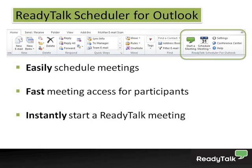Hi, this is Shawna at ReadyTalk. I'm going to walk you through how you can leverage ReadyTalk Scheduler for Outlook to easily schedule a meeting, provide fast meeting access for participants, as well as instantly start a meeting directly from Outlook.